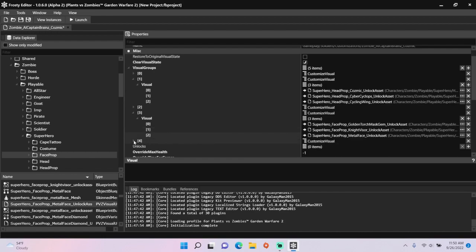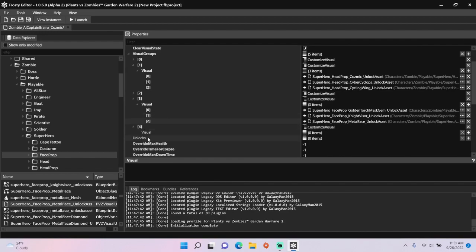Next to note, some AI customization files already have face prop and mouth prop items, so you may not need to add new ones.